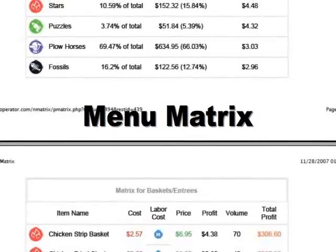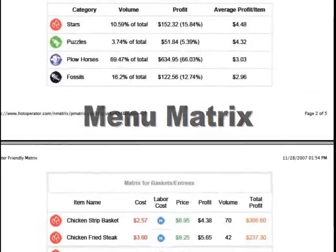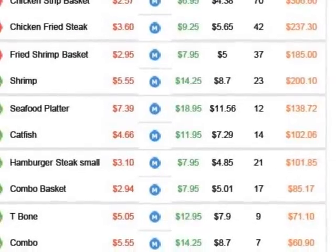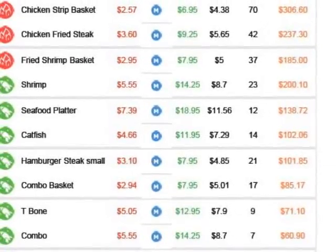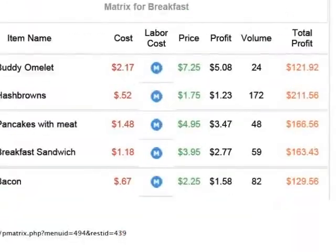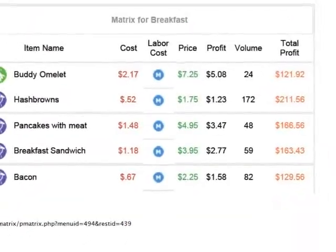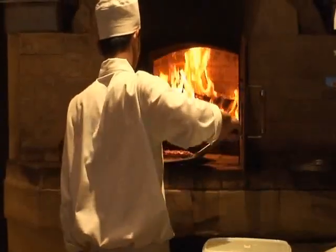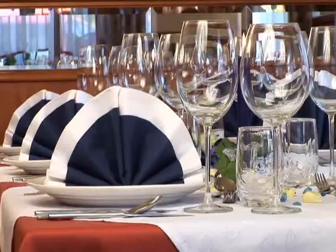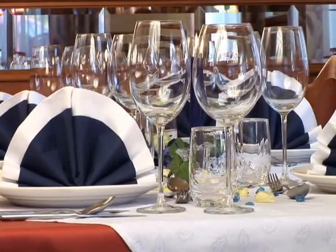An introduction to the menu matrix. A menu matrix is a simple SKU rationalization process that helps you better understand the marketing and economic dynamics of your business. Simply put, it will tell you what people like in your restaurant and, better yet, which items your customers are willing to pay more for.